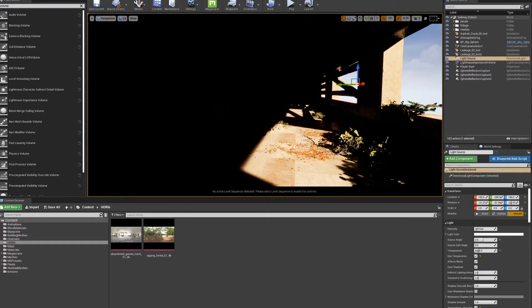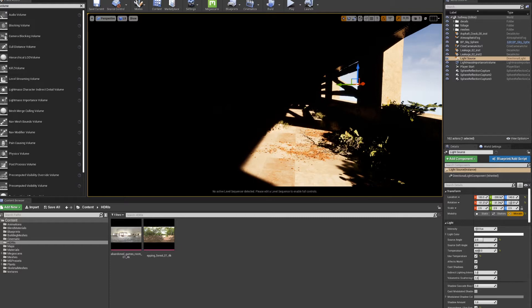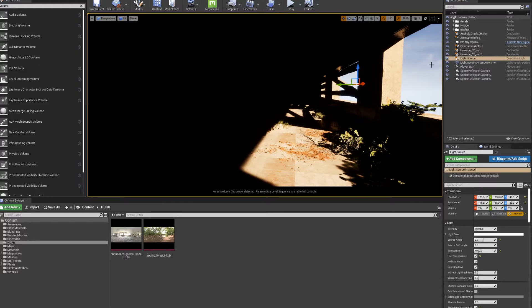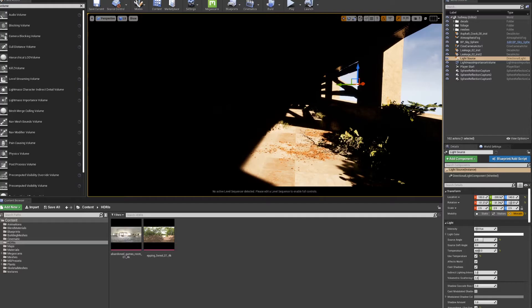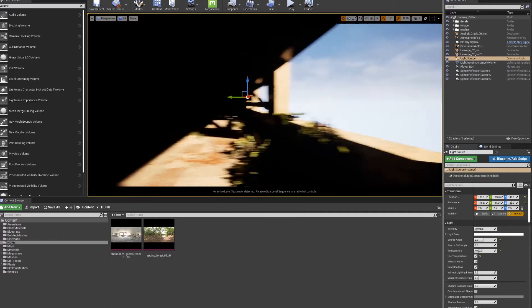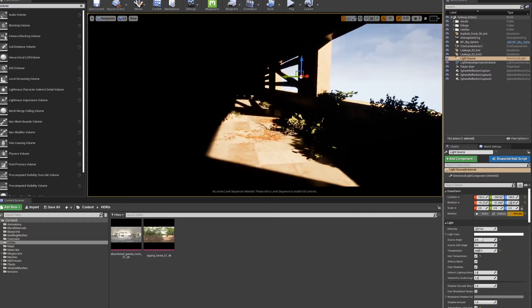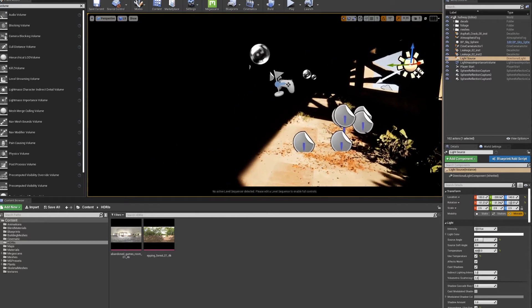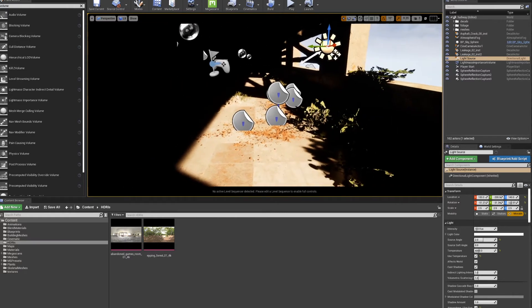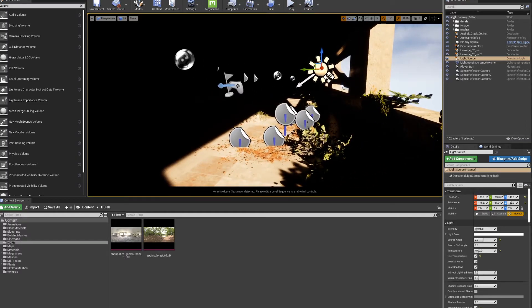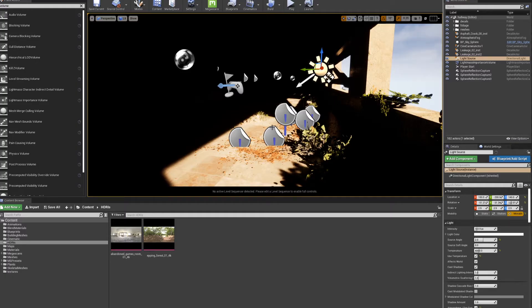I got rid of all my lights, my post-processing volume, and everything except for what you get as default. If you start a new project as default, you're going to get a light source, which is right here, and your sky with atmospheric fog. I took out the skylight because we're going to talk about that later. Let's start from this setting.